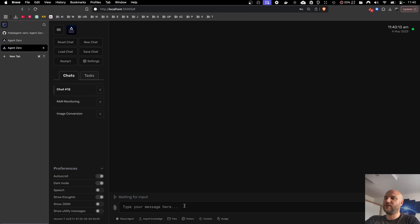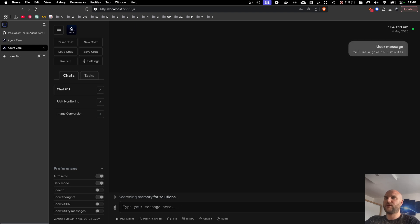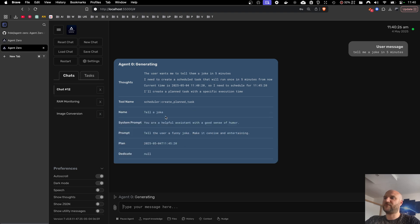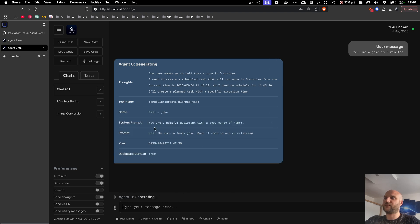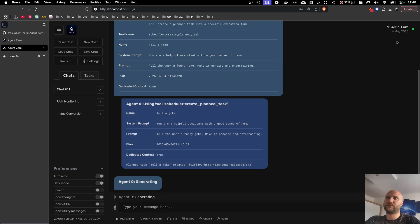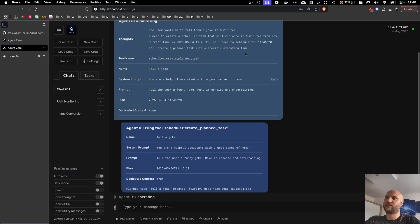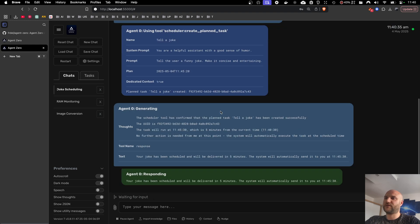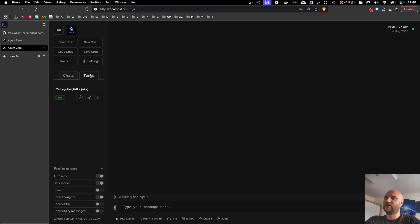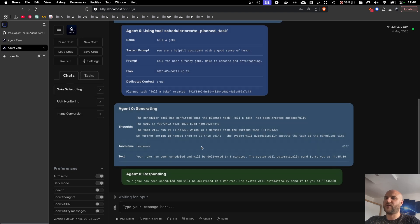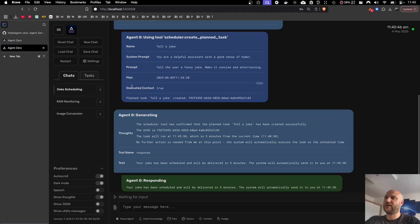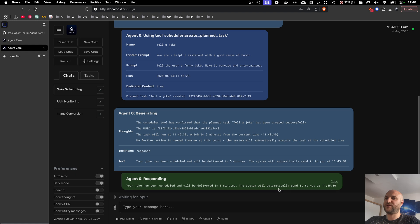If you want to see the planned job, I can tell the agent, like, tell me a joke in five minutes. And it should be able to schedule a planned task in five minutes from now. 11.45. And it actually scheduled it in its dedicated context. I think in this case, it wasn't entirely necessary. It could just set the dedicated context to false. And it would receive the message in this thread.